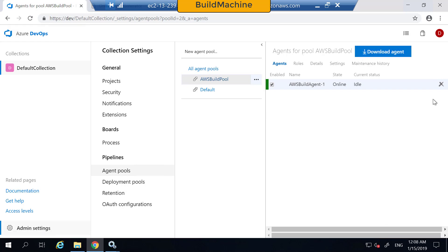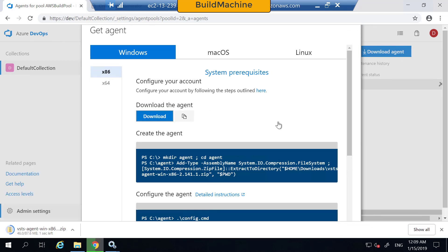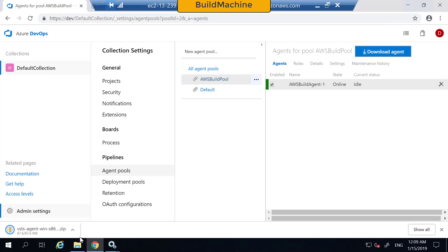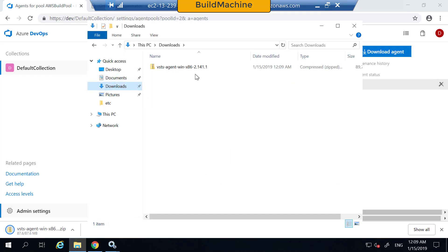Let's see how to register a new build agent in this agent pool. To do that, first download the build agent by clicking this button. I'm going to download the Windows version of the agent. It gives me a zip file.